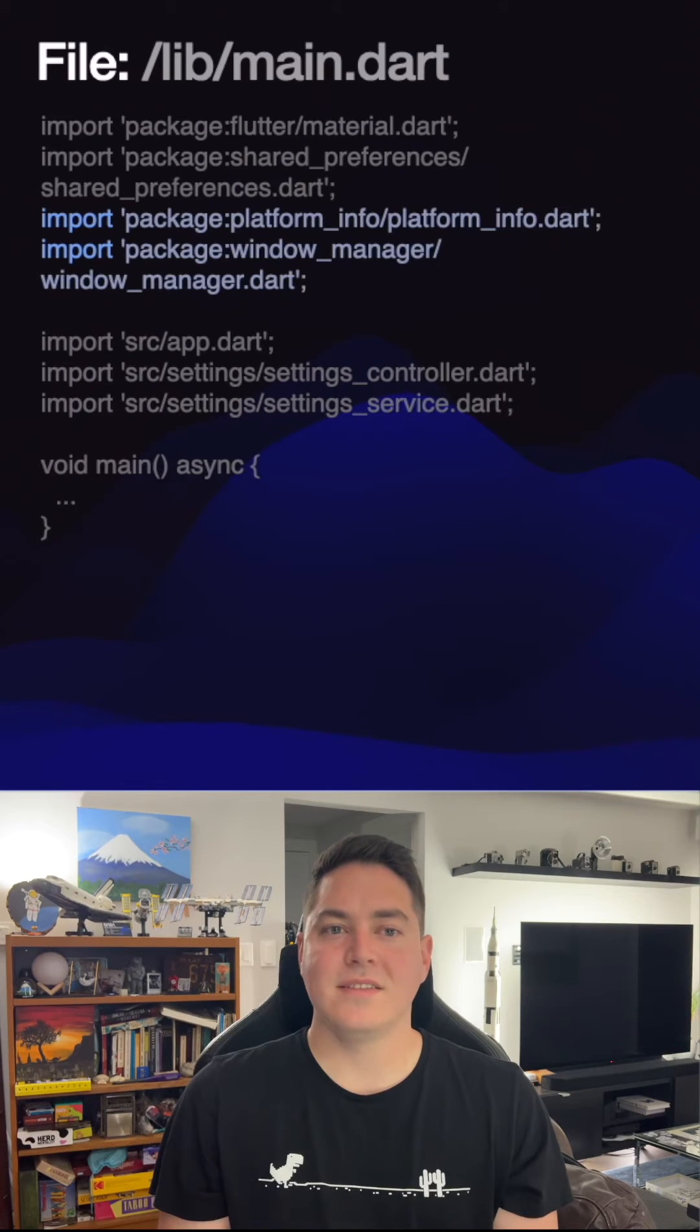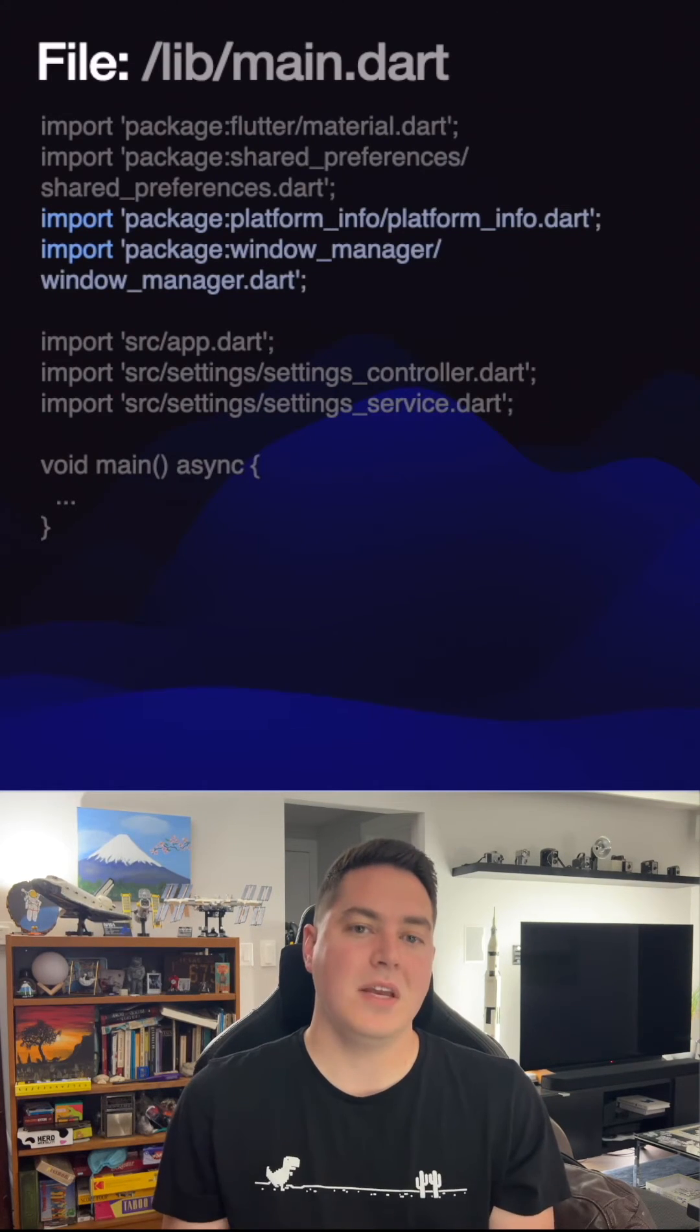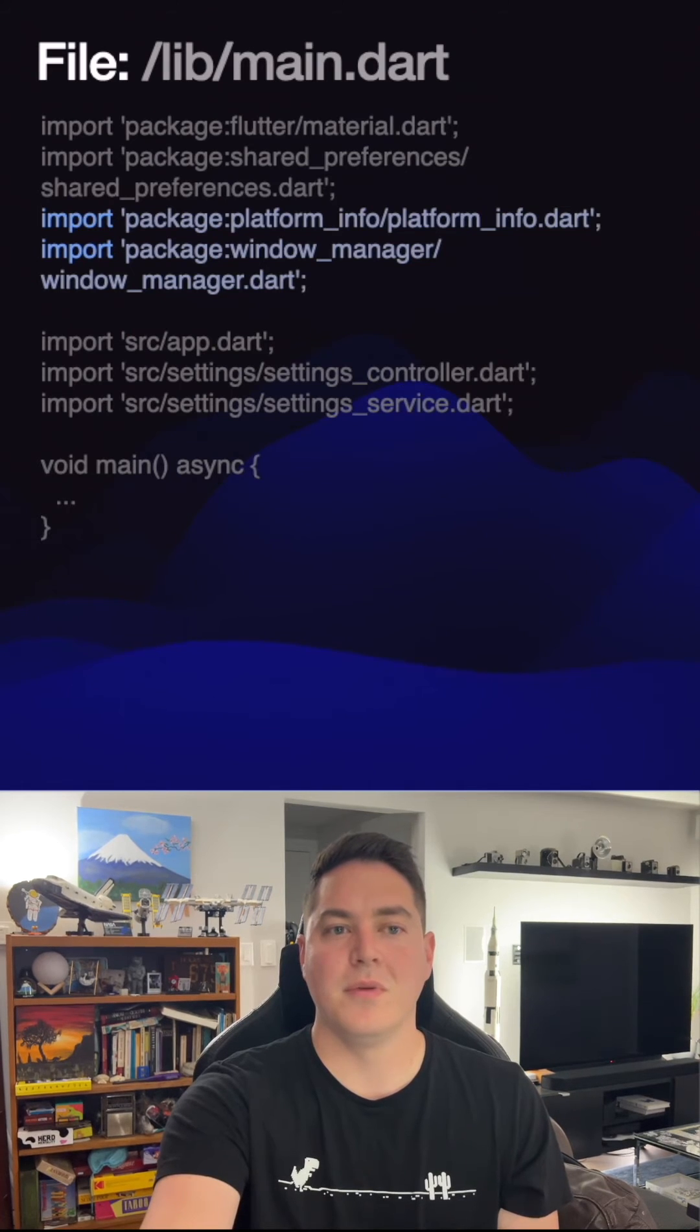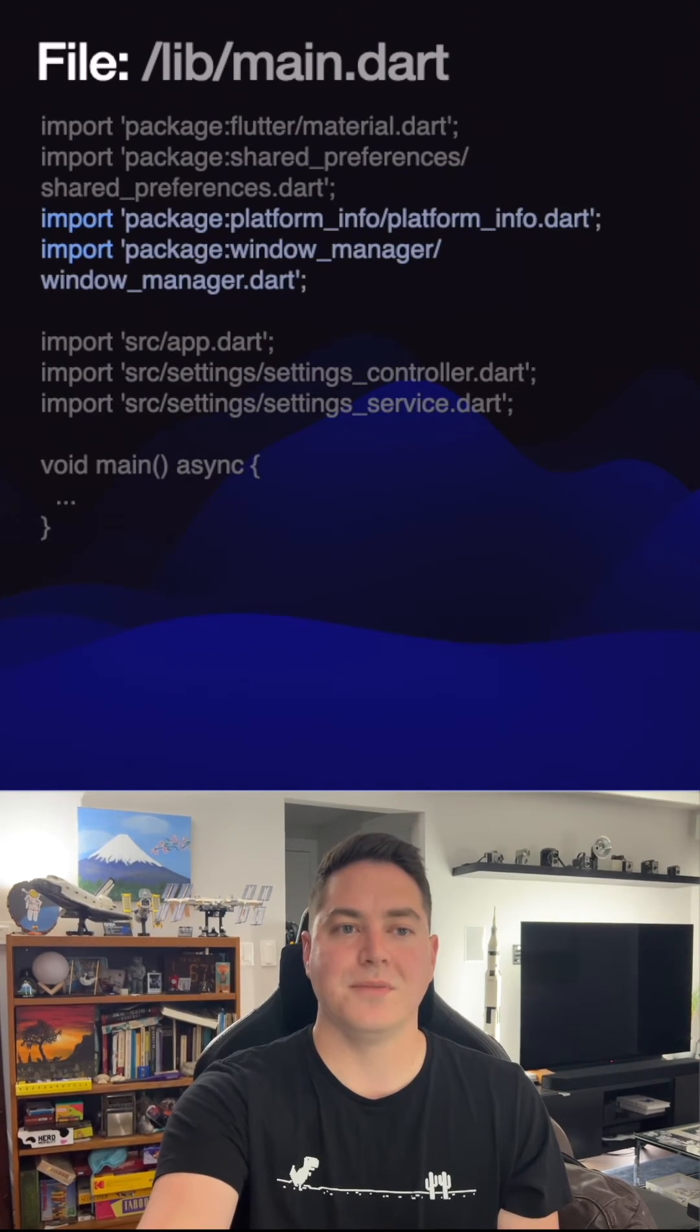Now, to hide the status bar on desktop, we can go back to main.dart in the lib directory and import the platform info package as well as window manager.